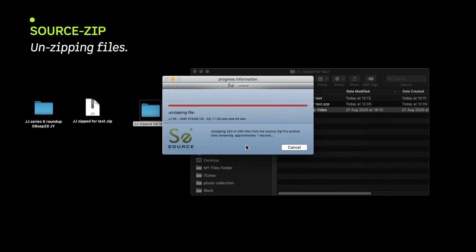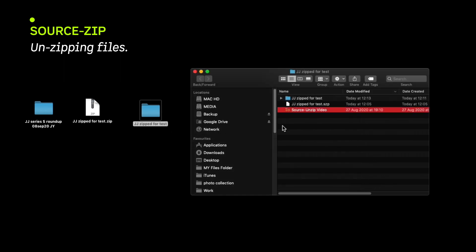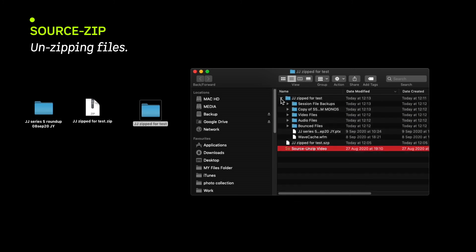Source Unzip will announce its completion with an OK dialog box, similar to SourceZip. The unzipped session folder is now ready to be opened by your digital audio workstation.